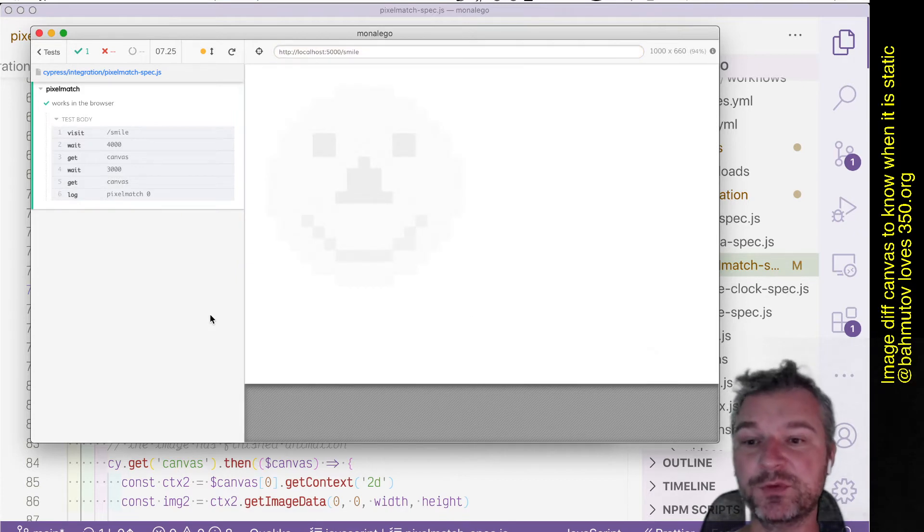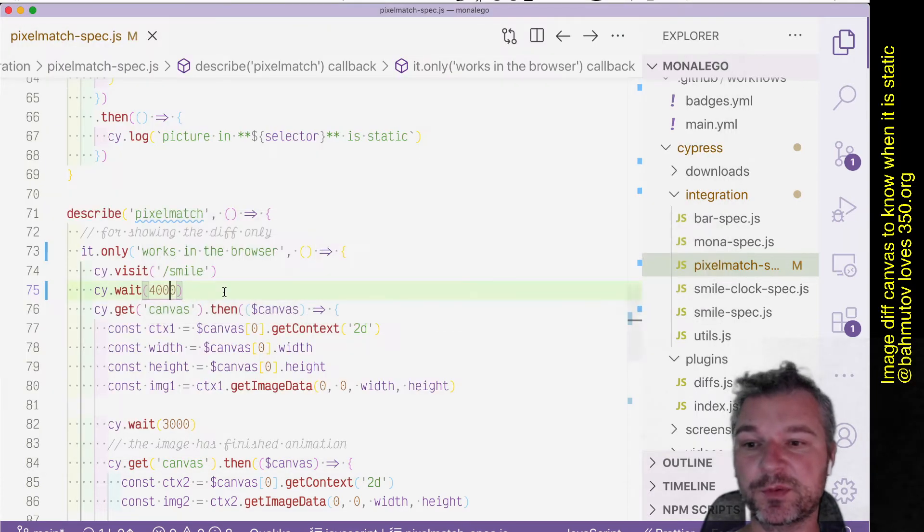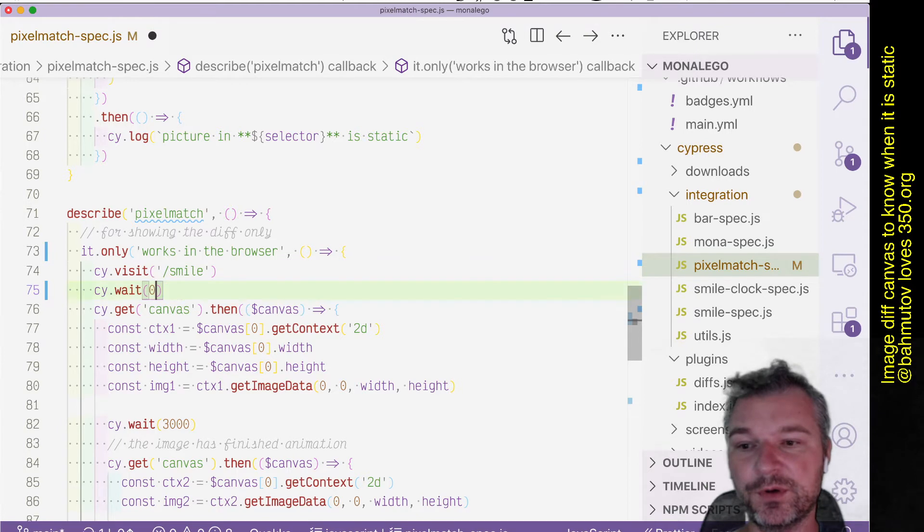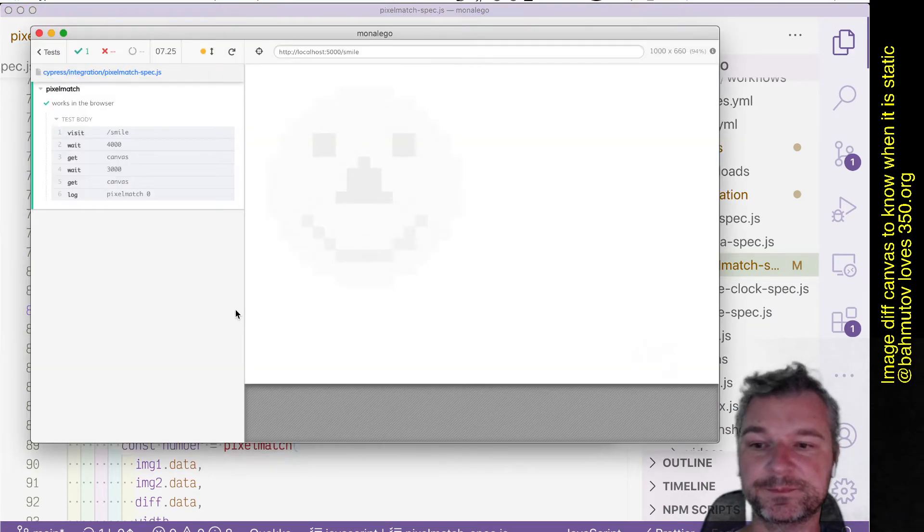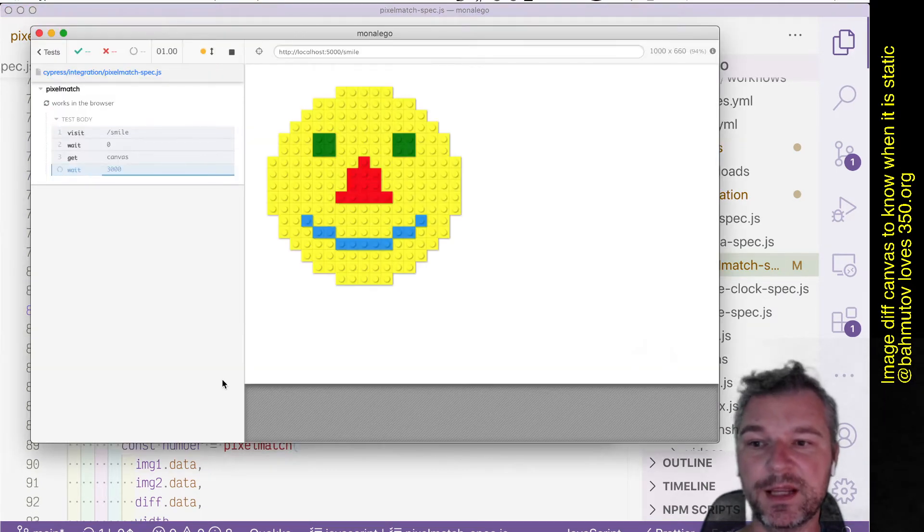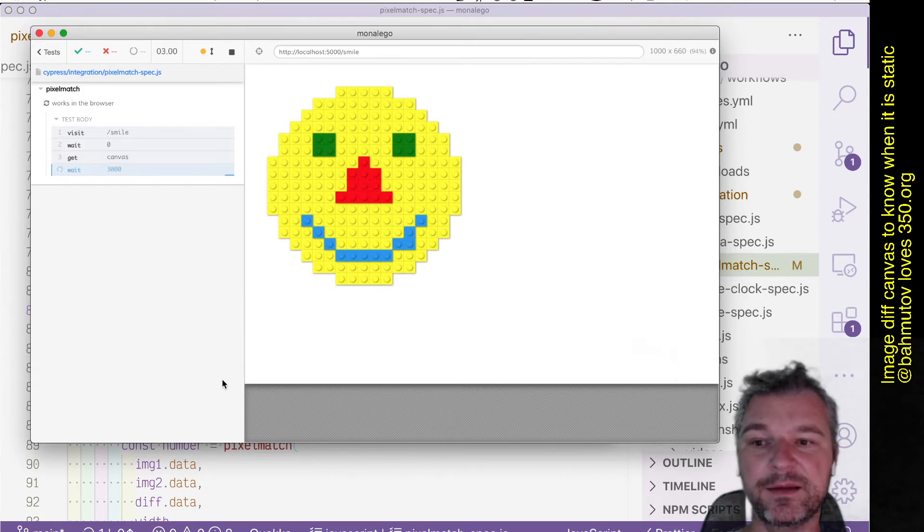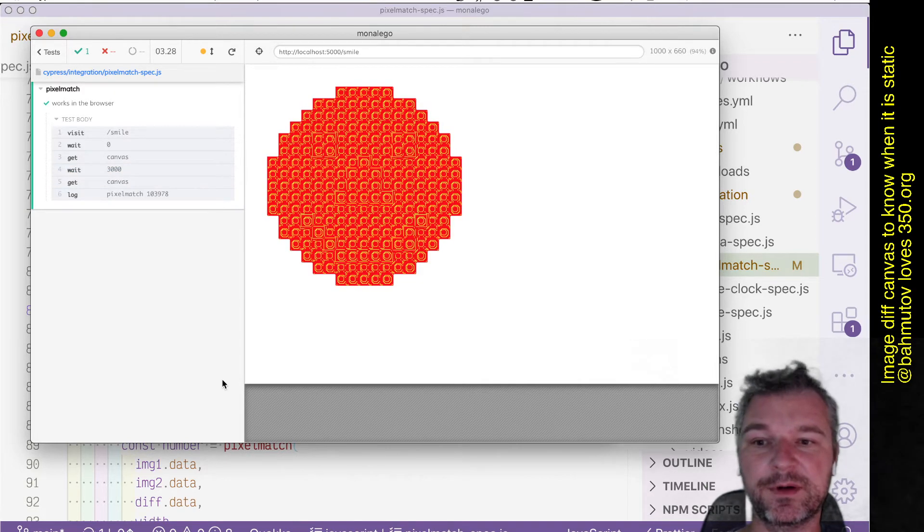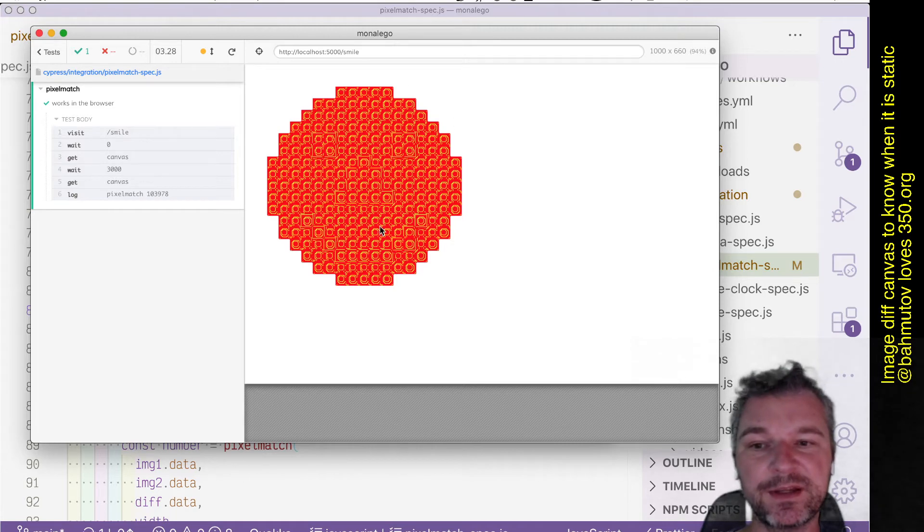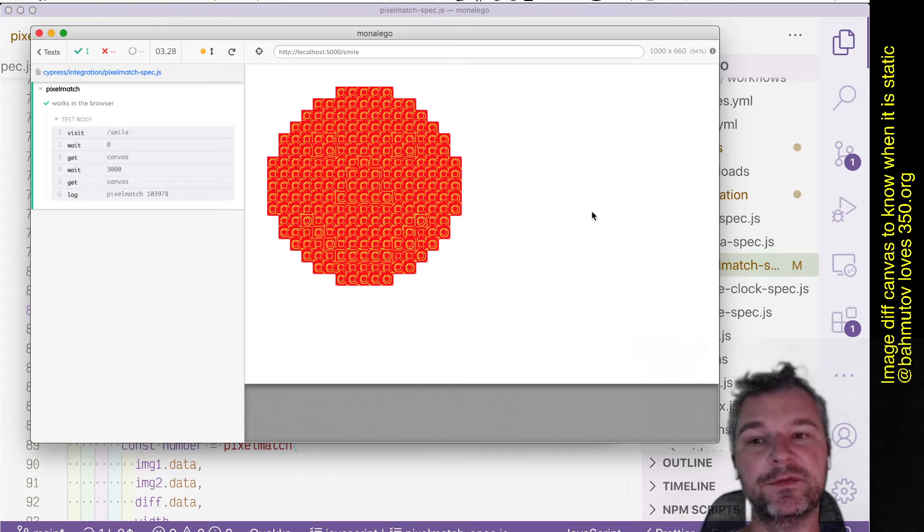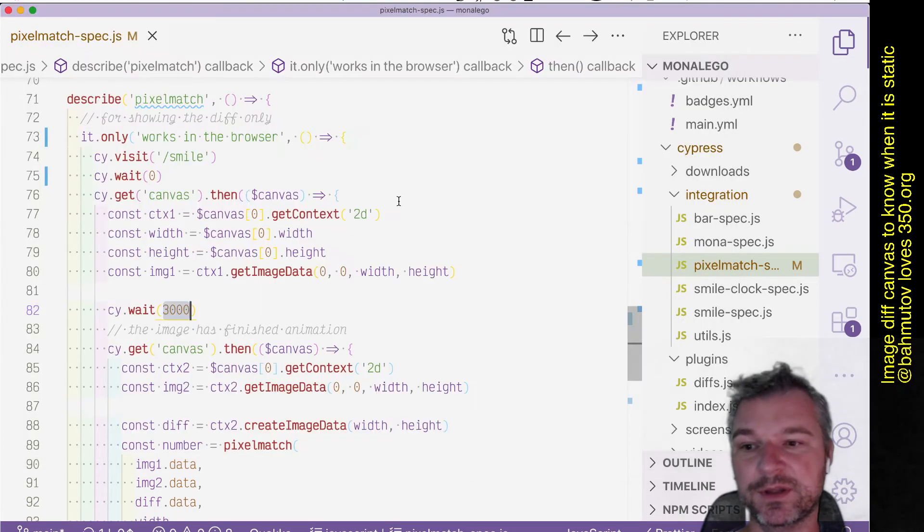Now imagine we change those waits. Let's say we don't wait and we maybe wait three seconds. So we take the first image immediately, then notice the pixel match shows that much everything inside the smiley face is different, has changed.